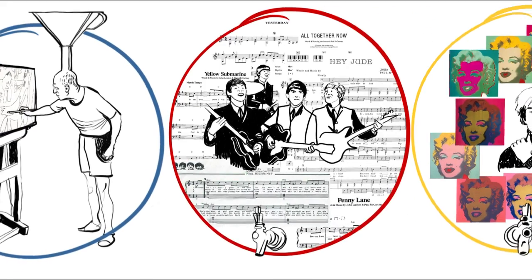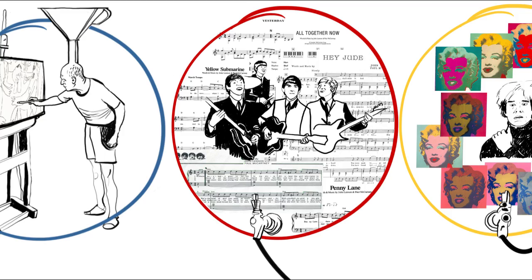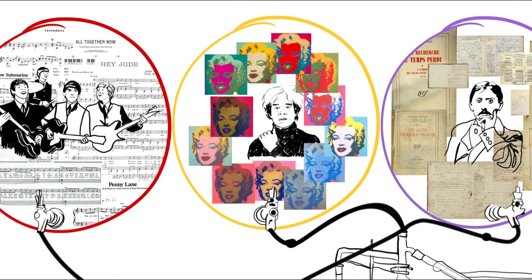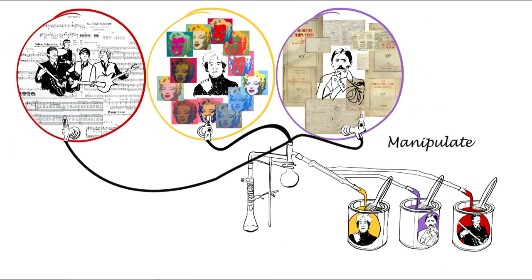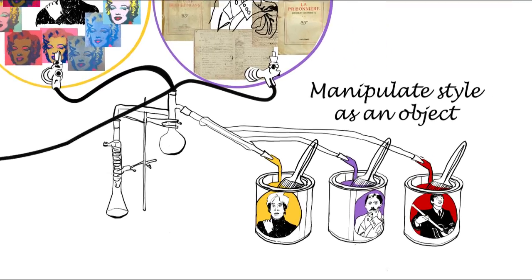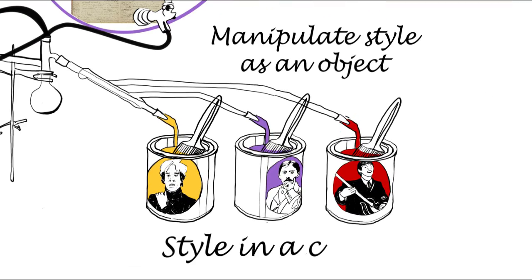To do this, we build authoring applications that enable users to manipulate and explore style explicitly, as if it was a tangible object.